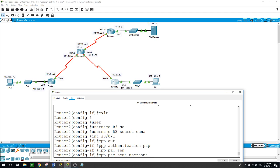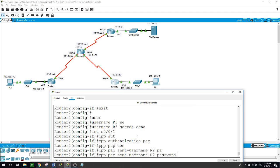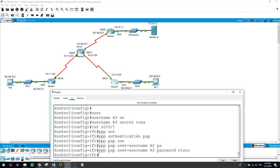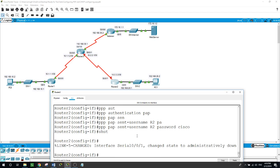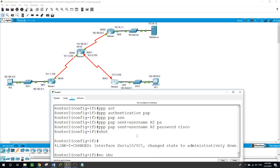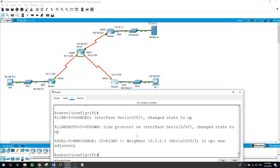PPP sends the username for the local router Router 2 as R2 with password Cisco. After running 'no shutdown', the EIGRP neighbor relationship between Router 2 and Router 3 is back up.